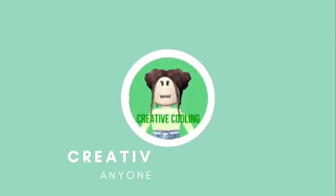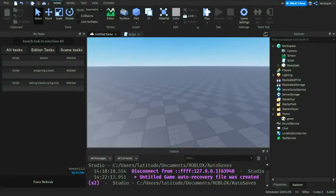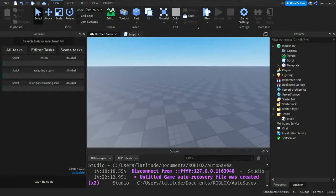Welcome back little coders to another video on my channel. Creative Codling here and today we're going to be talking about teams on Roblox Studio.